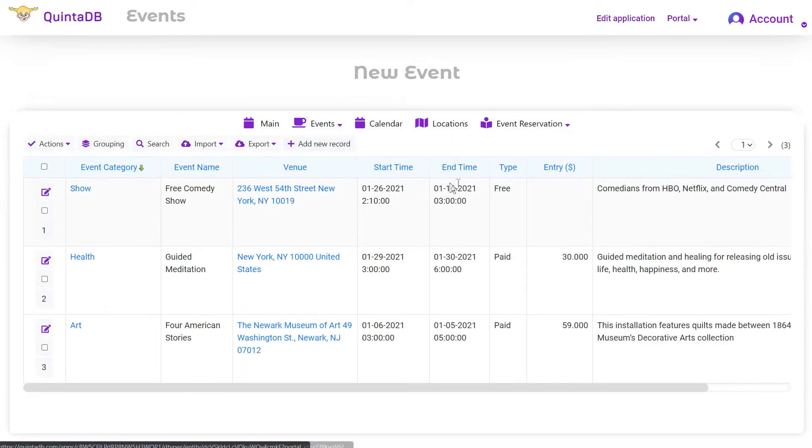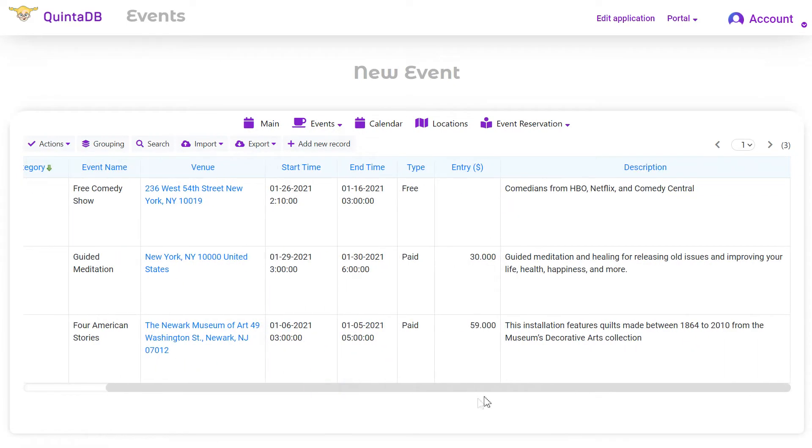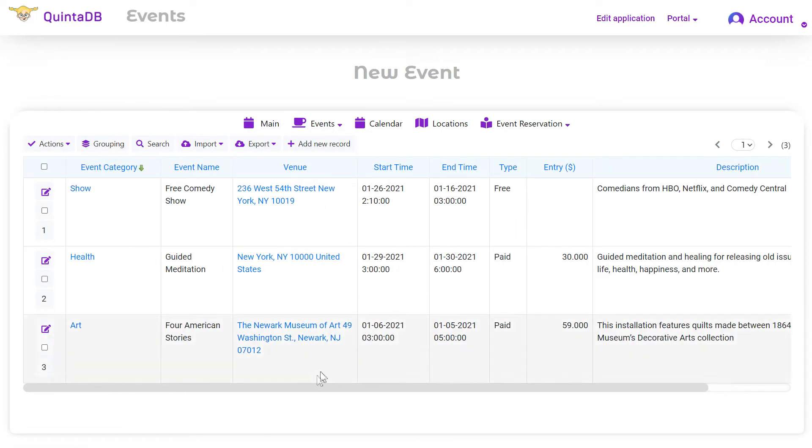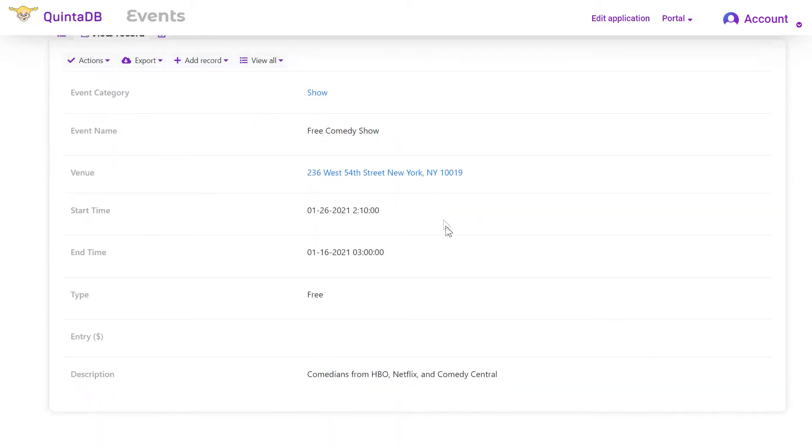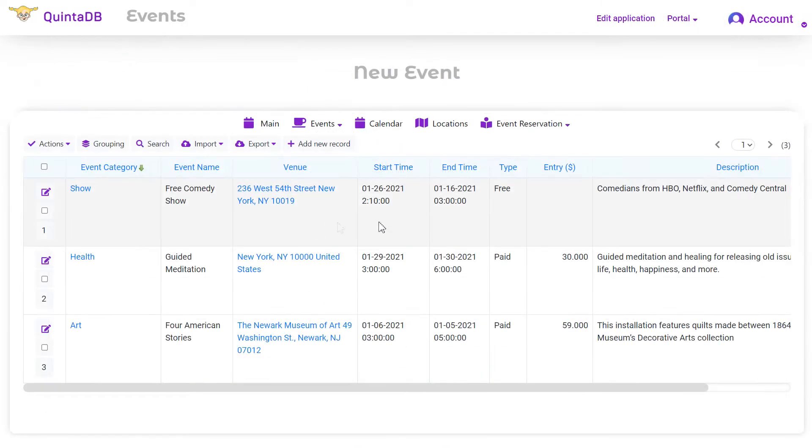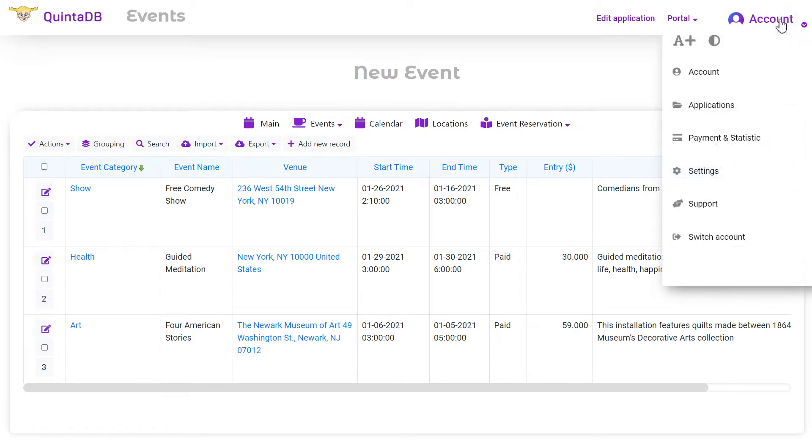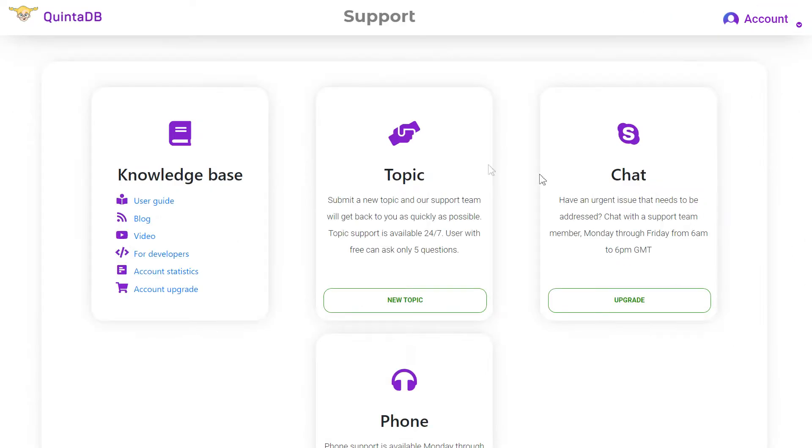We have an application with a database of events. Assume we have a task to create a mobile application based on this database. To start using the API, open the For Developers page on the QuintaDB.com website.